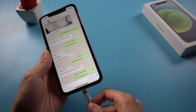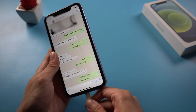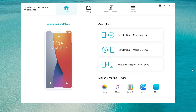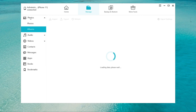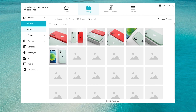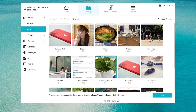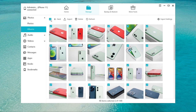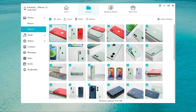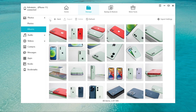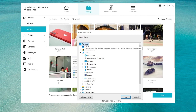Then connect your device to the computer with a USB cable. Once connected, click Manage, choose Photos, select Albums, find the file named WhatsApp and choose it. You can also choose the specific photos that you want to transfer. Then click Export and choose the file location. Your photos will be saved on your computer.